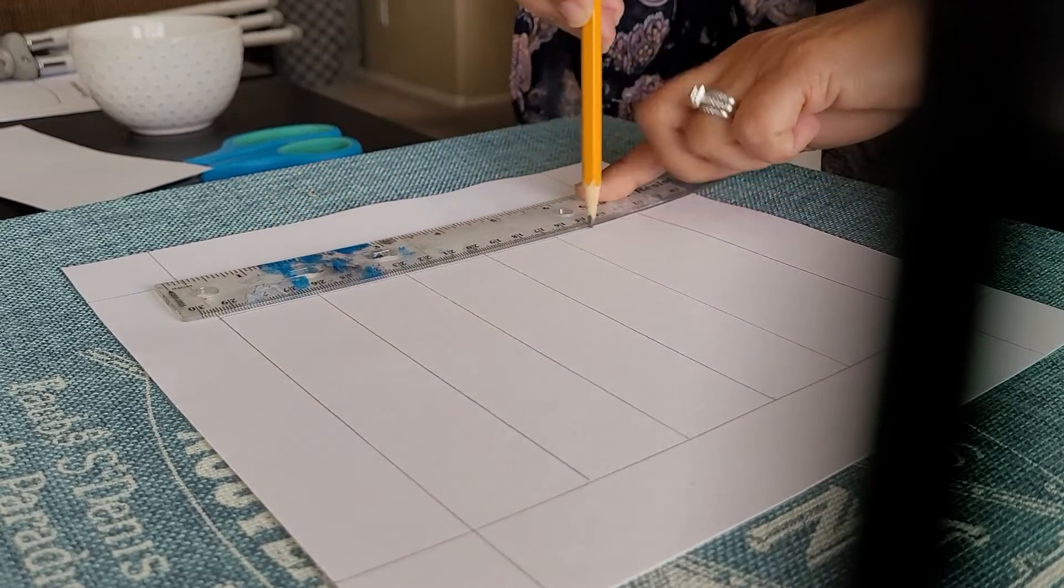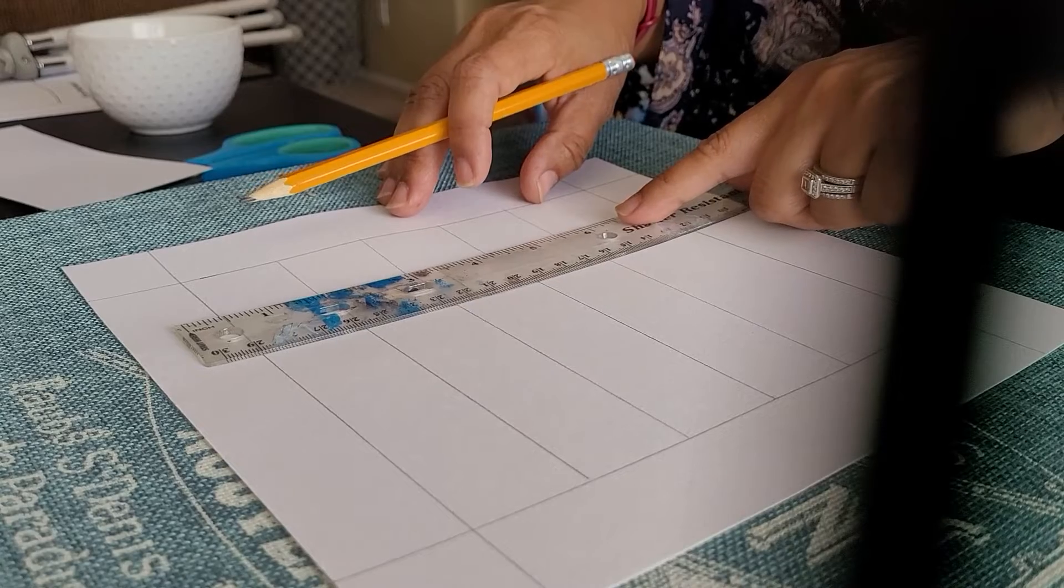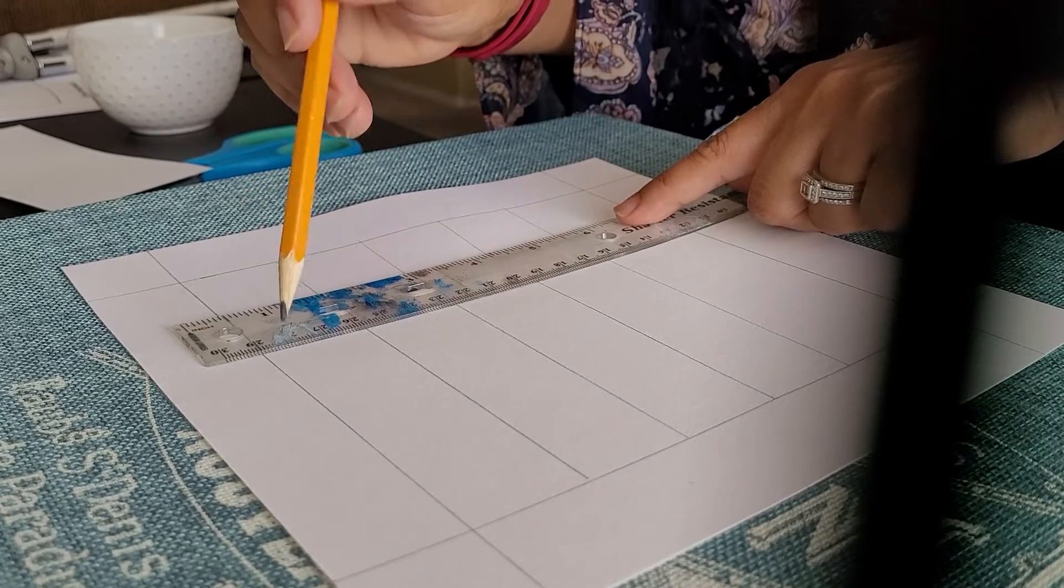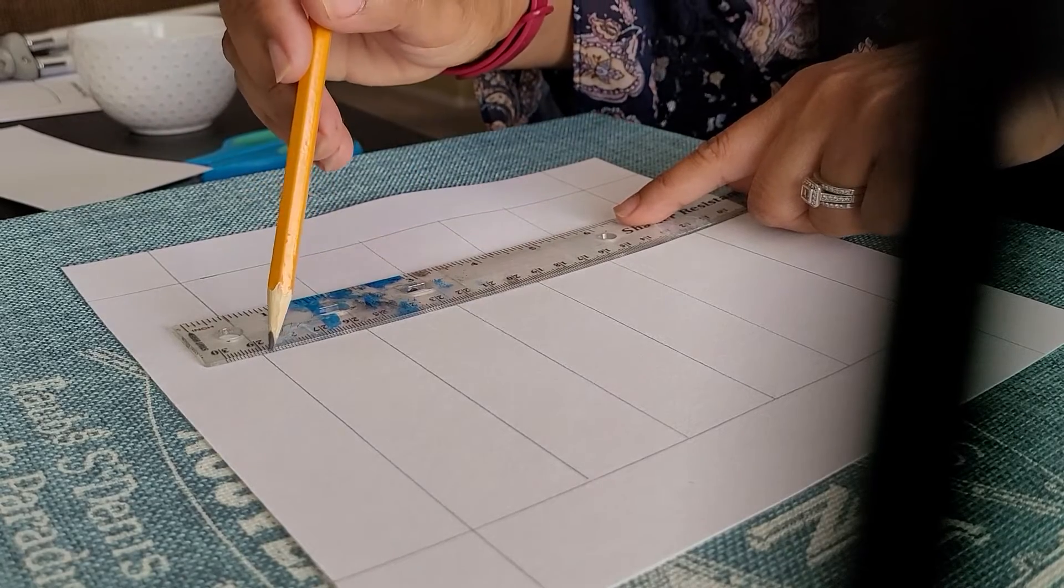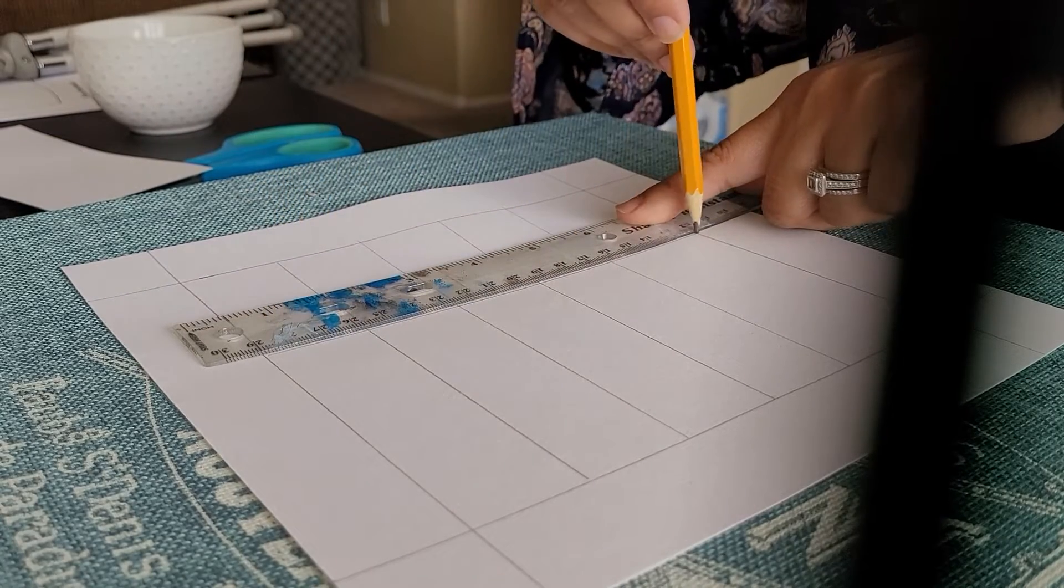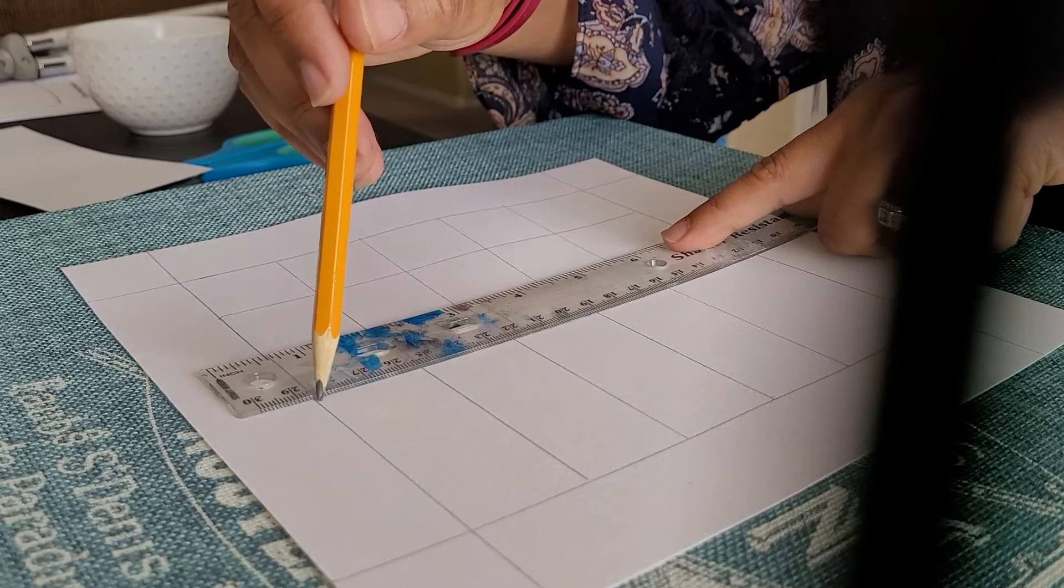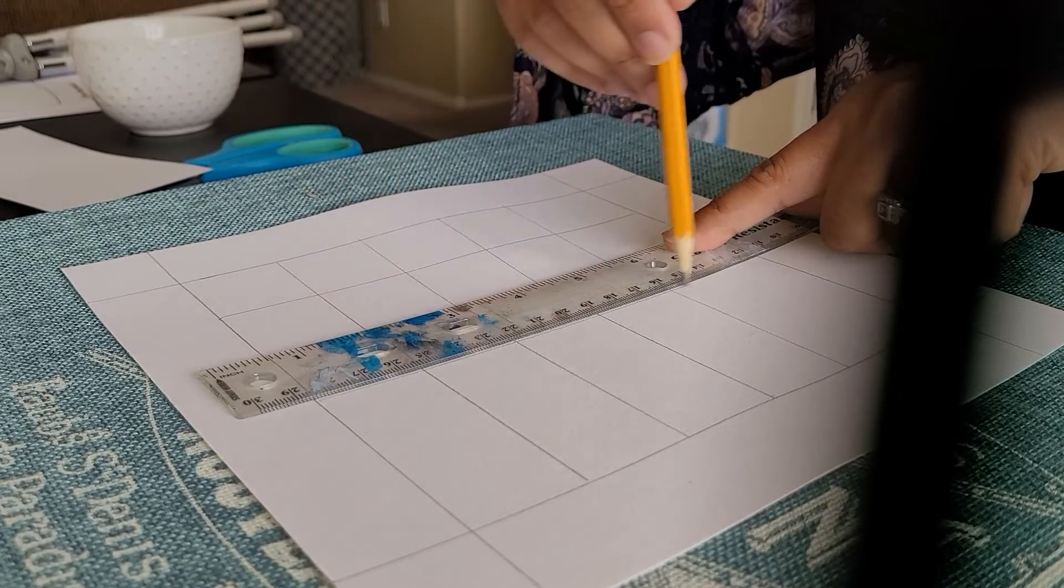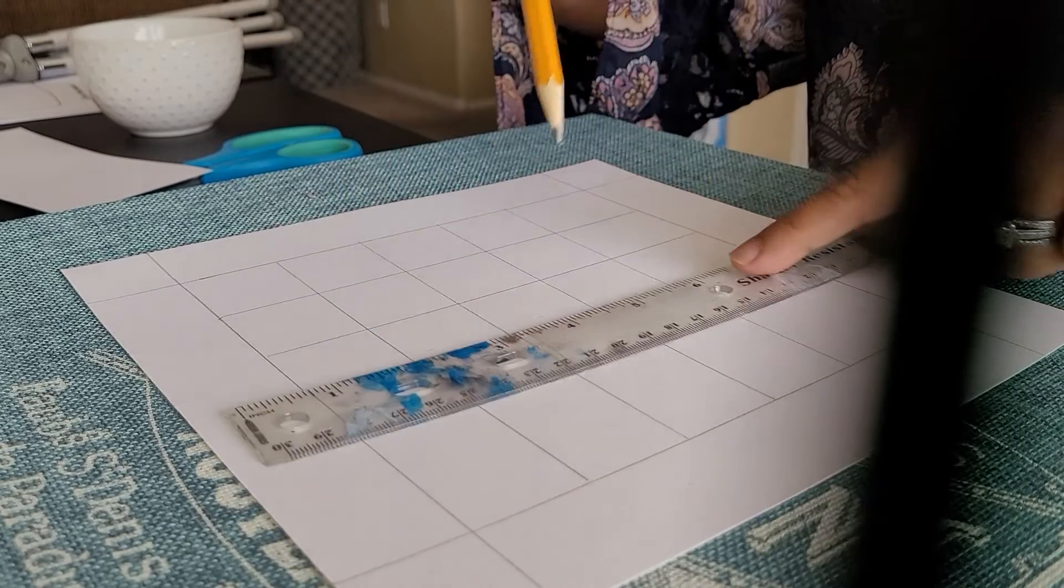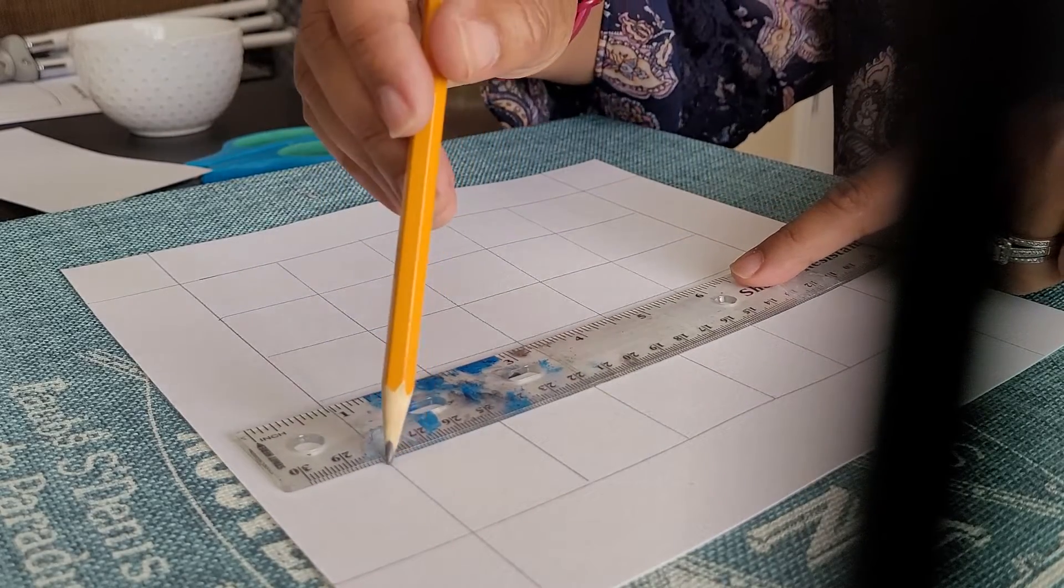Now what I'm going to be working with today is an Artist's Loft brand of watercolor paper and excuse me, of watercolor paints.